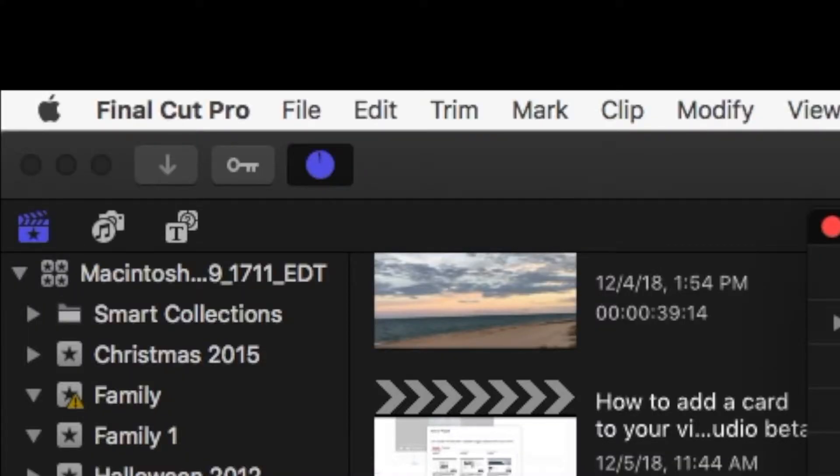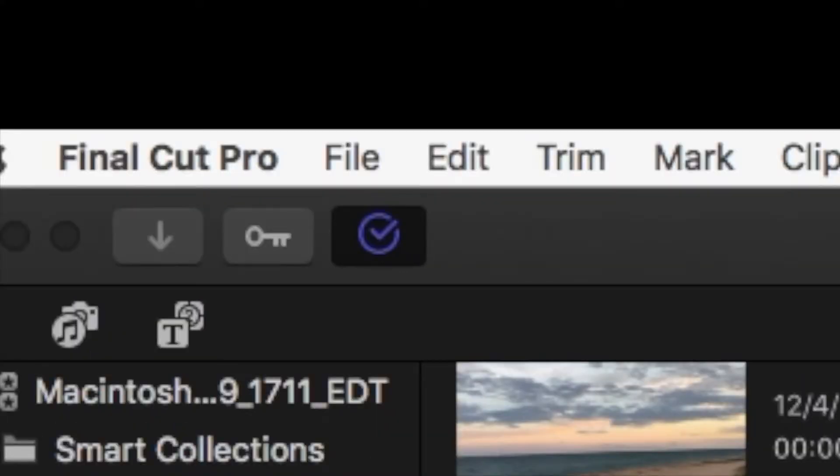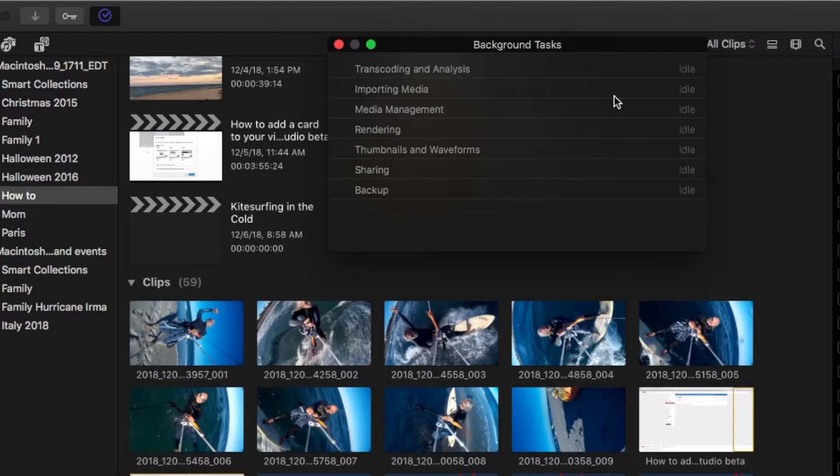And here it's importing media, we're about, oh, bam. So now it looks like we're good. All right.